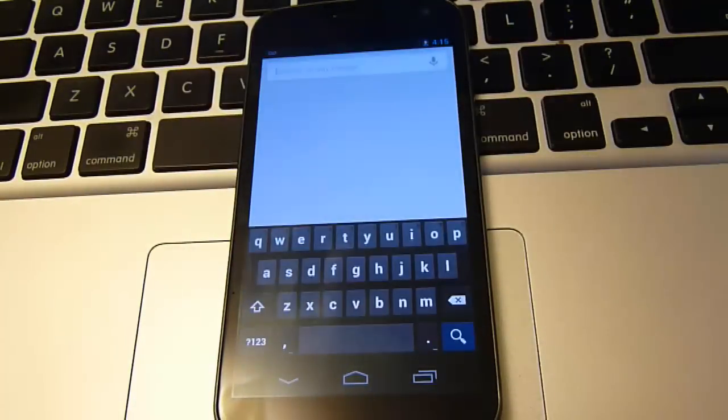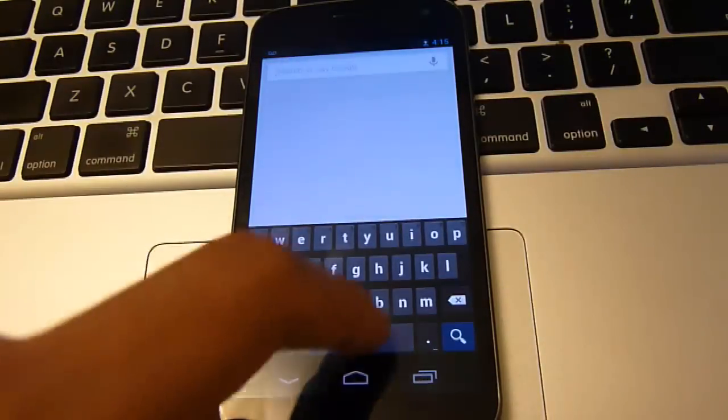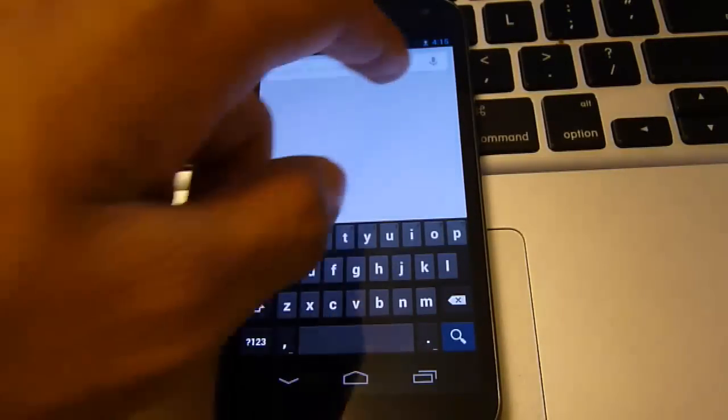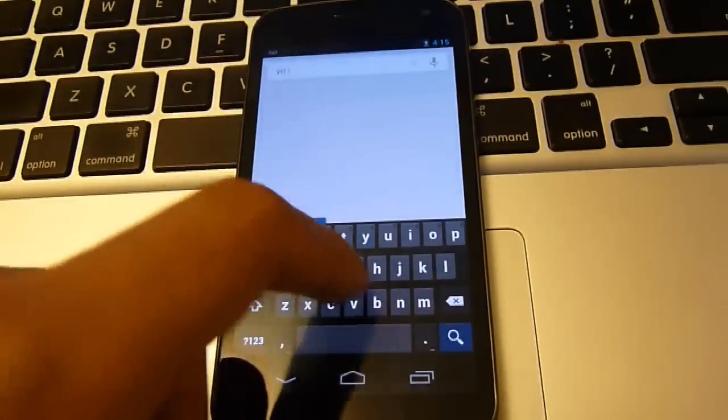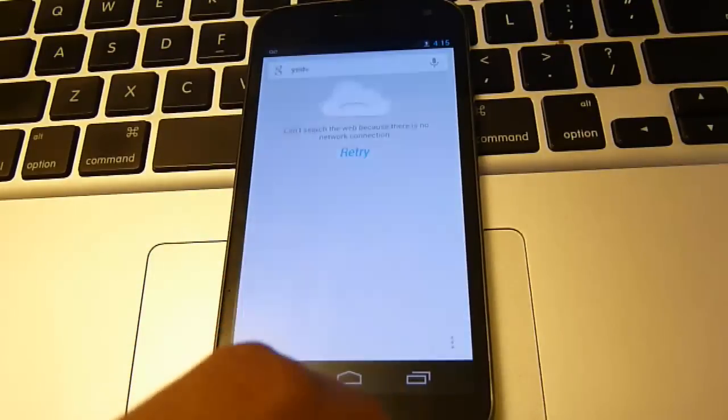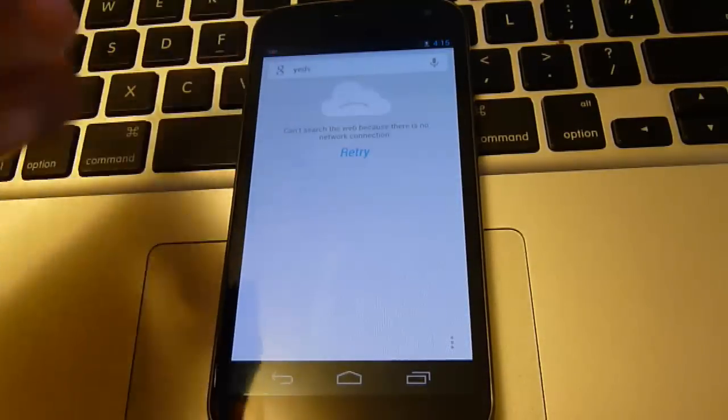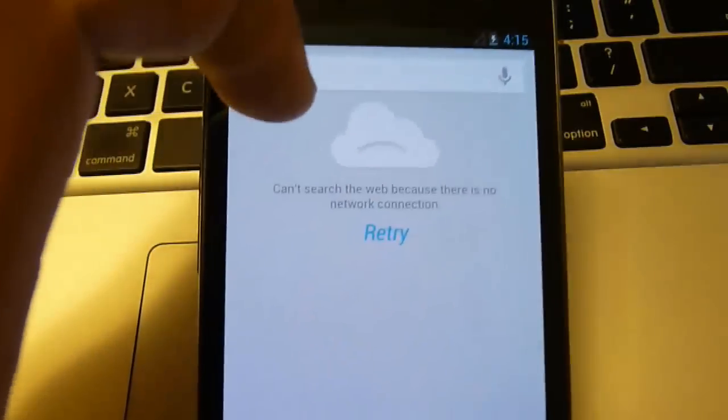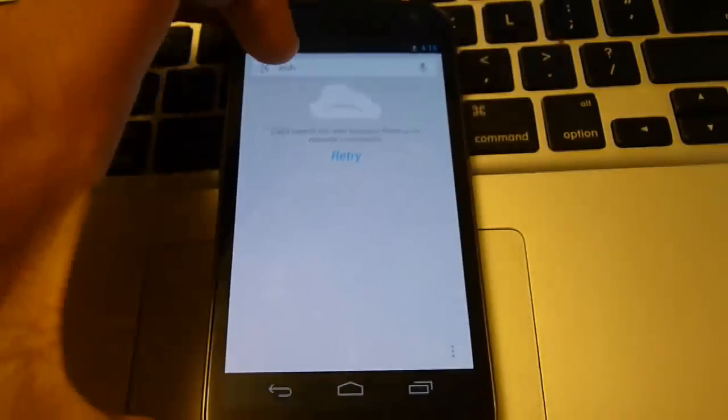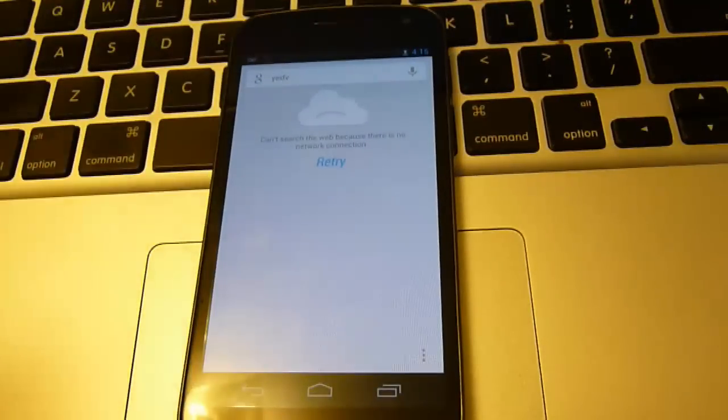I don't have my internet on so I'll just search. It won't work. Let me just search something. It won't work. See it says retry. I am not connected to the internet. But I do have Google now and it will work.